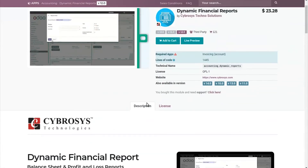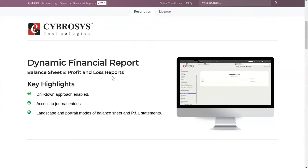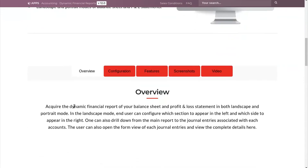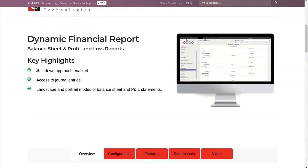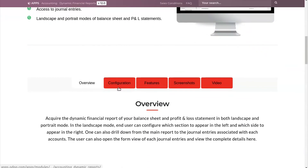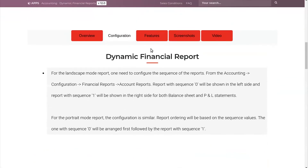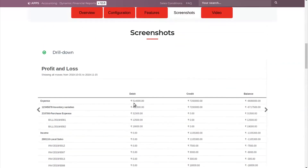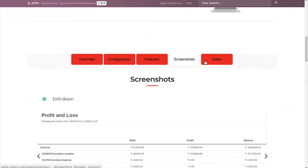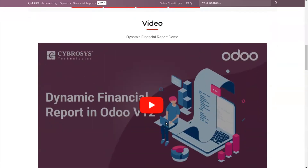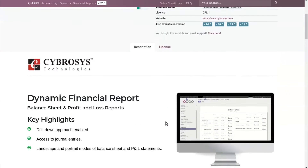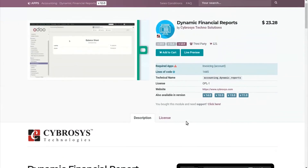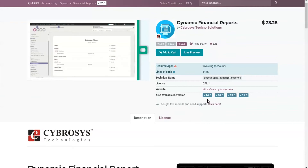In the index tab, the author may have specified the key features, key highlights, and the configuration part of this particular module. The features and screenshots show the working of this module. You can also check for any video or demo that they have provided. Based on that, you can determine whether this particular module is suitable for your requirements or not, and then decide to purchase.